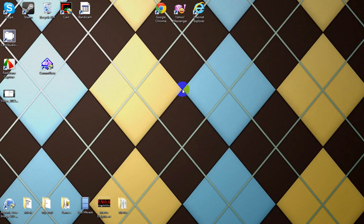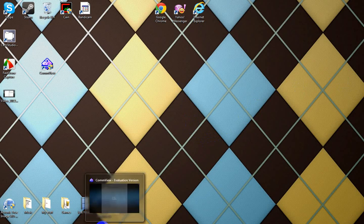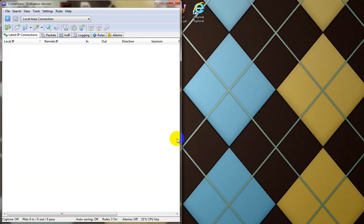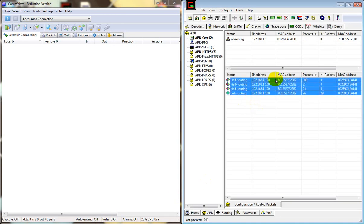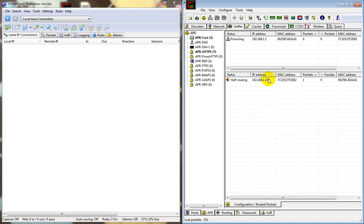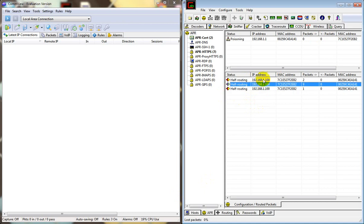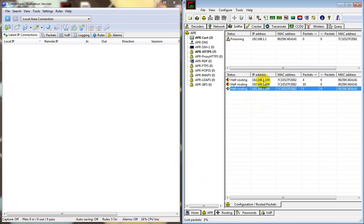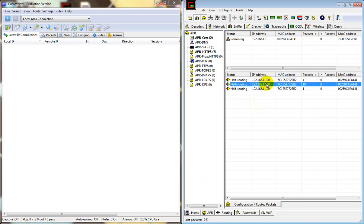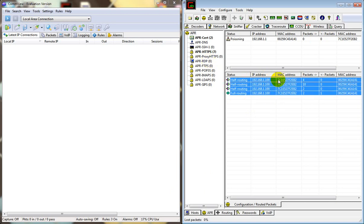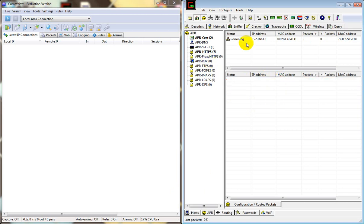Hey guys, this is Virtual Phoenix here and I'm going to be showing you how to use Commview and Cain. These two are both like router connection programs. What they do is tell you the IPs that are connecting to your router at that time. So right now, I'll show you how to set it up.